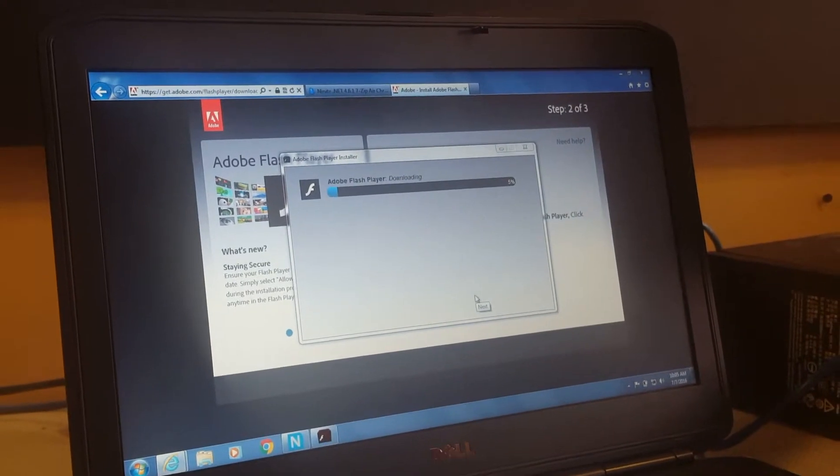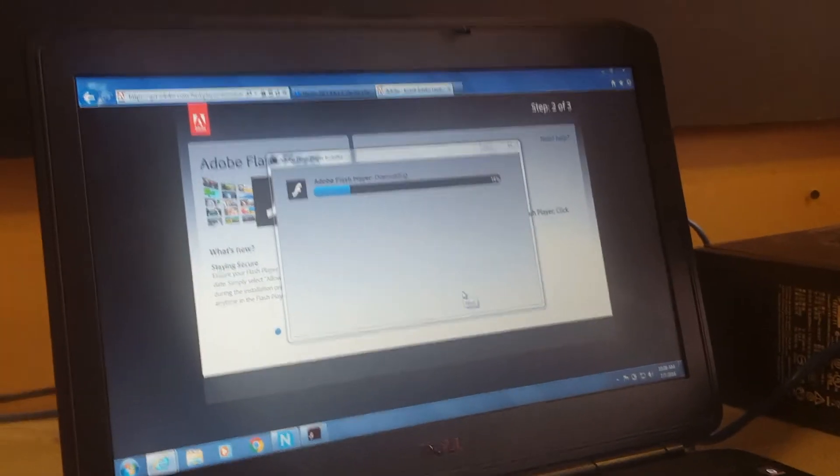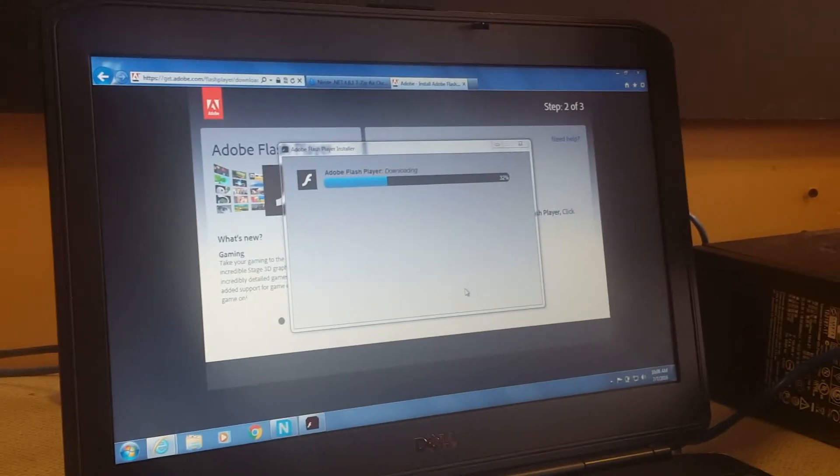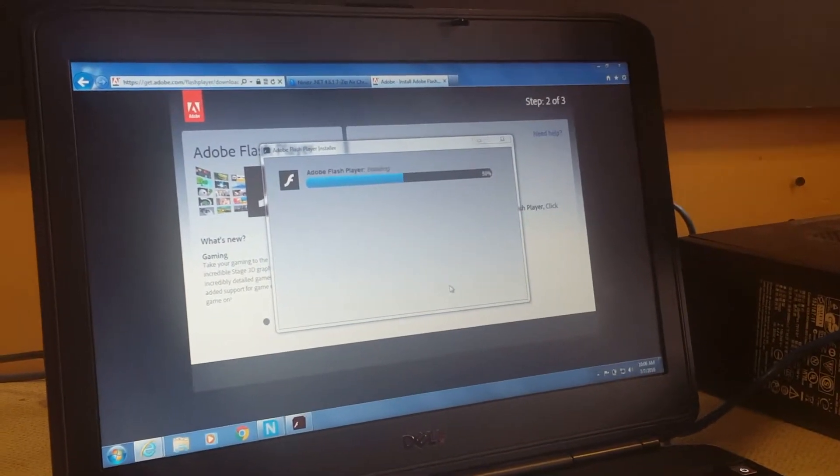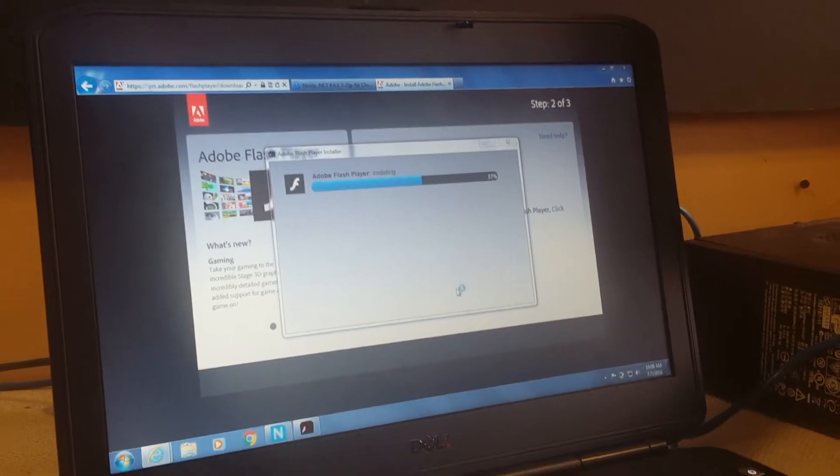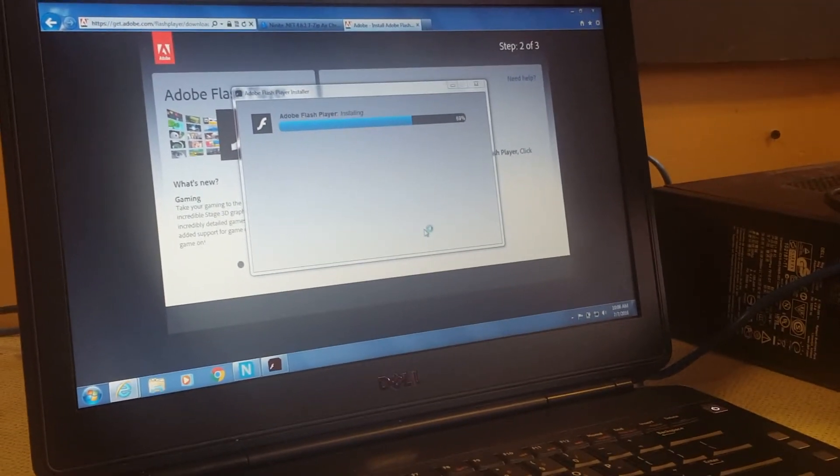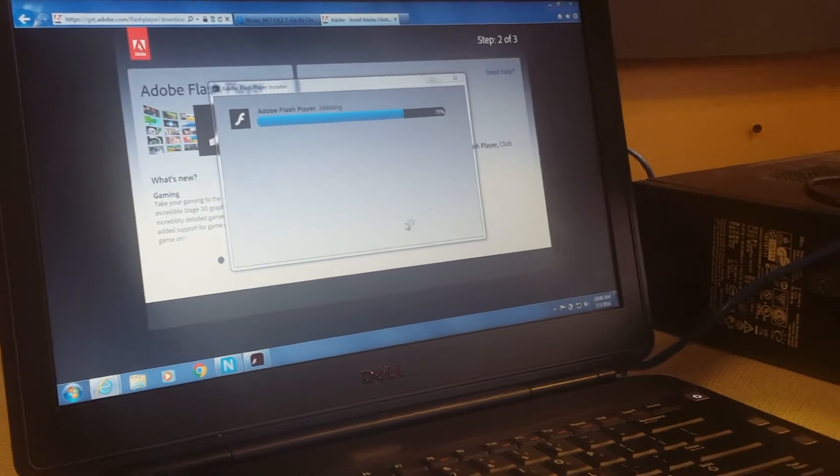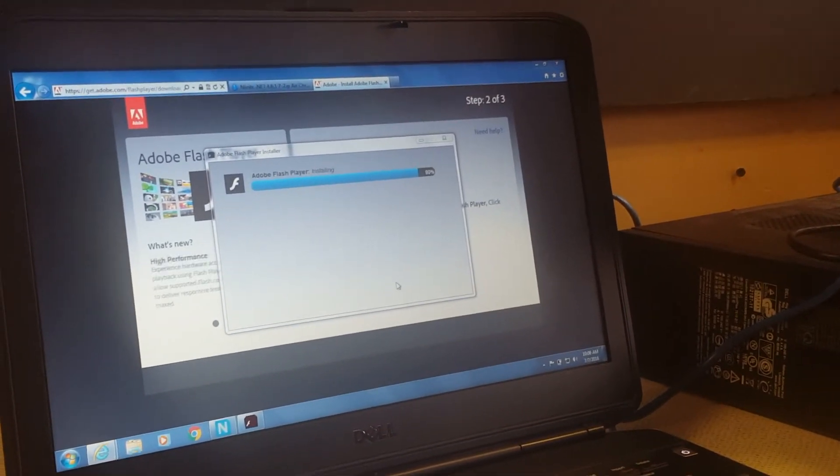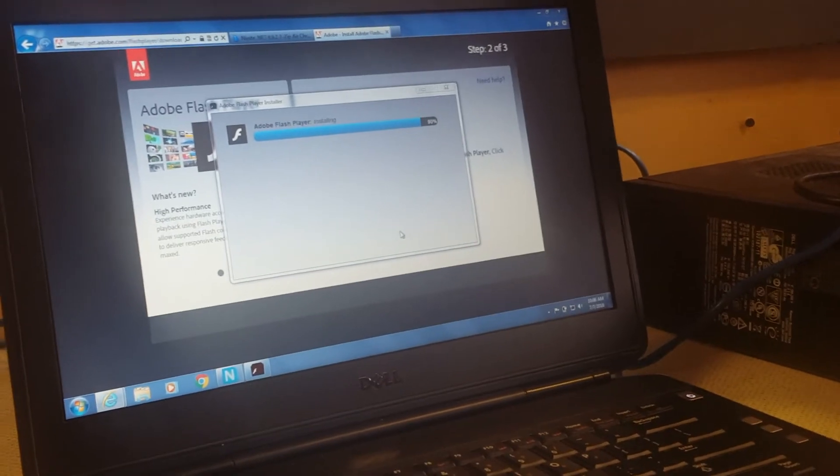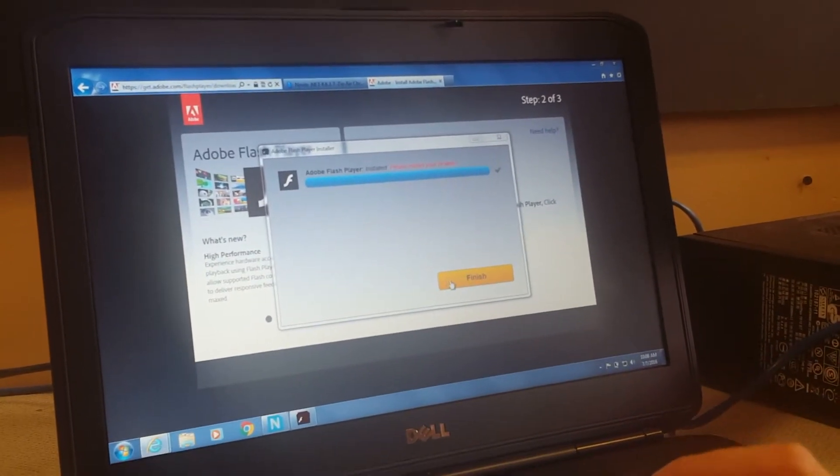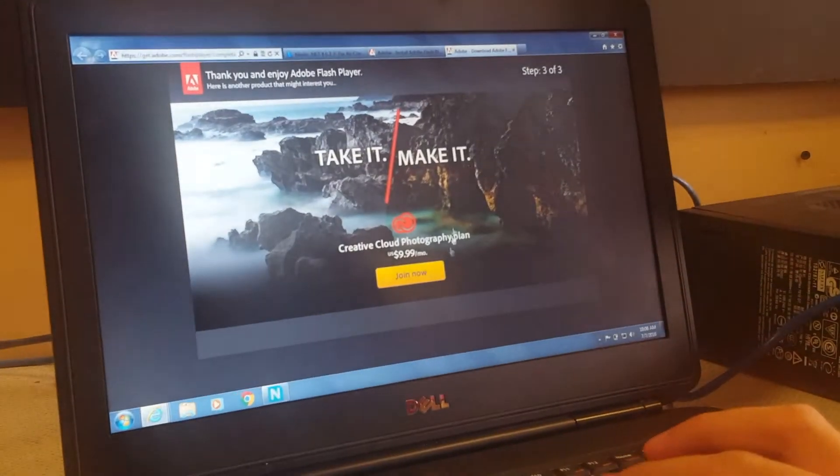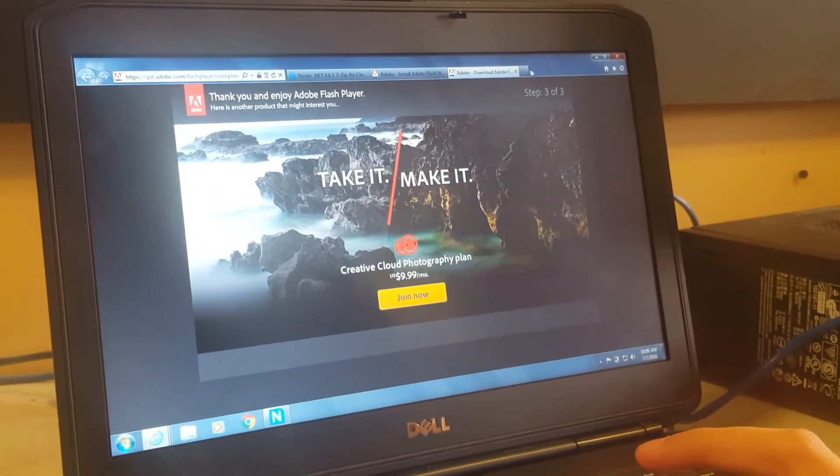Wait until that finishes. Hit finish. And that's how you install Adobe Flash Player.